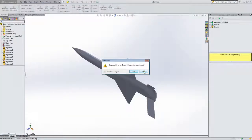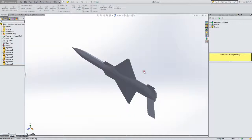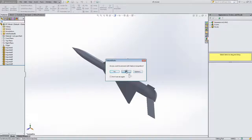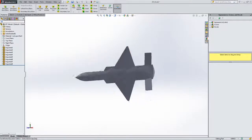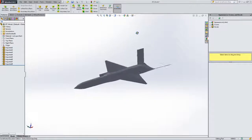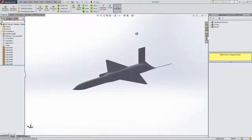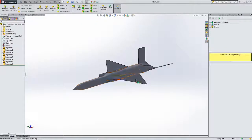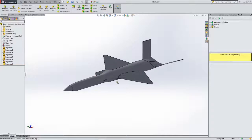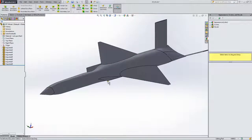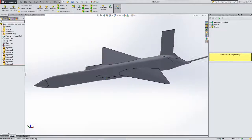I don't need to do import diagnostics and I don't need to do feature recognition. It is a little hard to see the model, so I want to show the edges. And now here's my model.